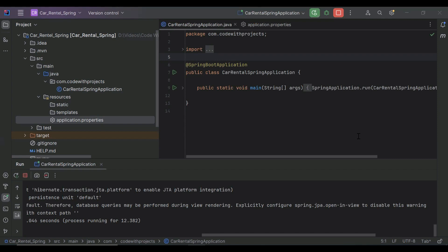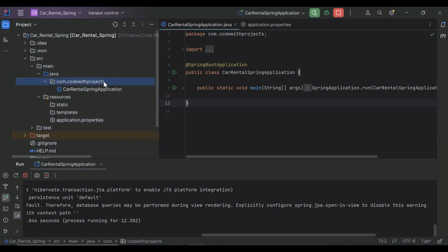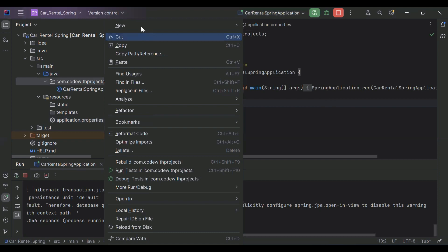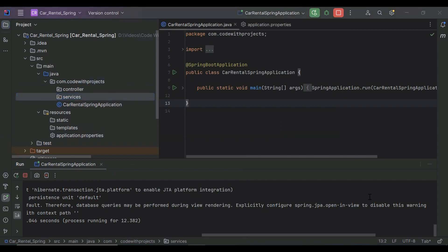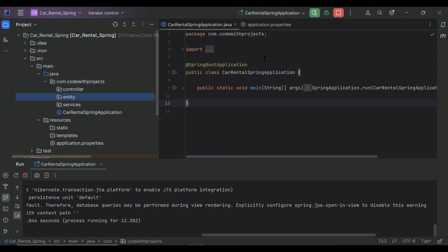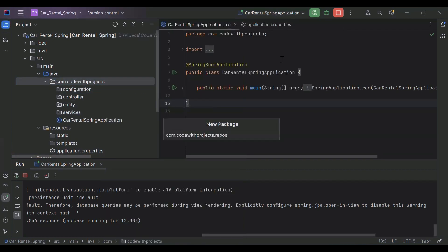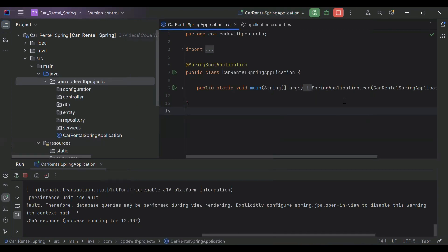Hello viewers, hope you're doing well. Today in this video we will create components and modules in Angular, and we will also install the UI library that we will use in our project. Before that, I'm going to create a few packages that we will use in our Spring Boot application. Let's get started.